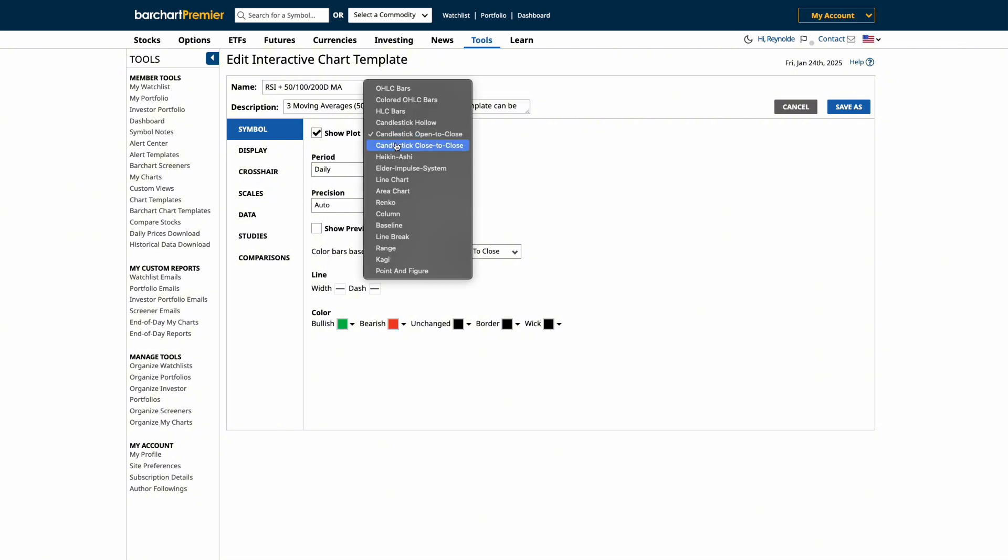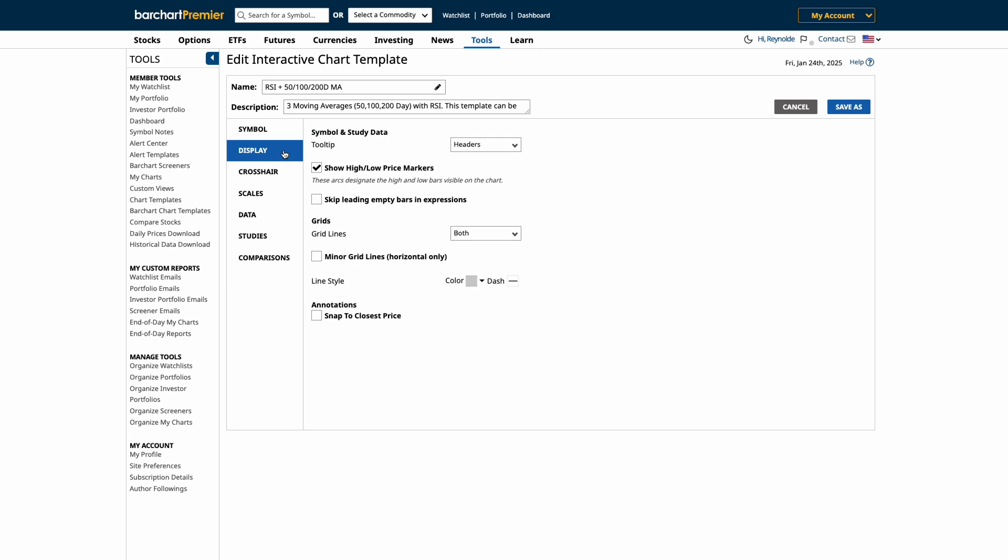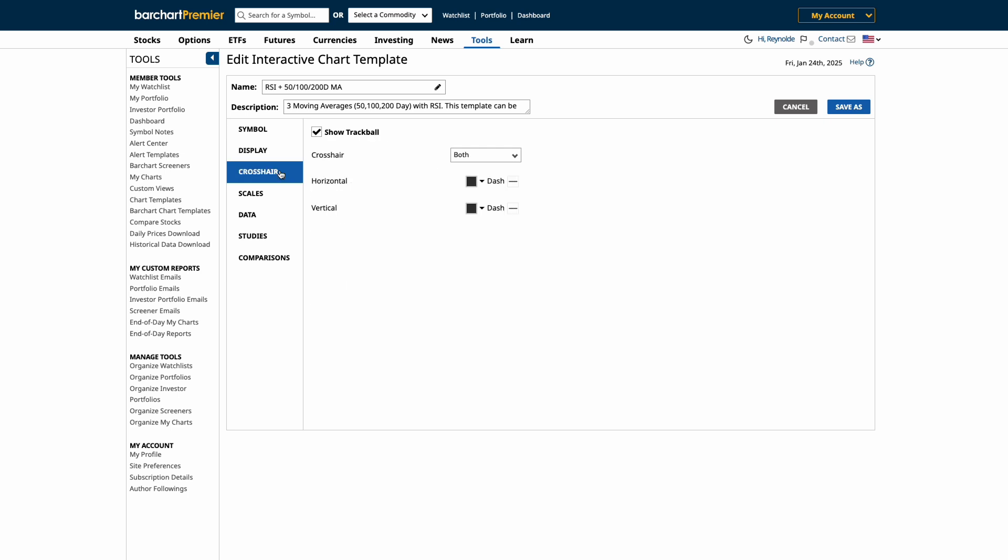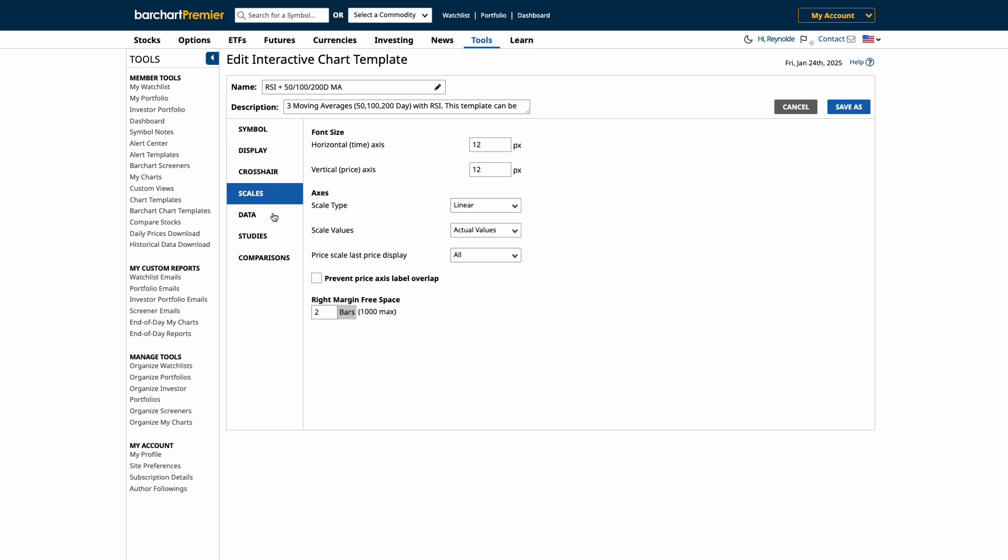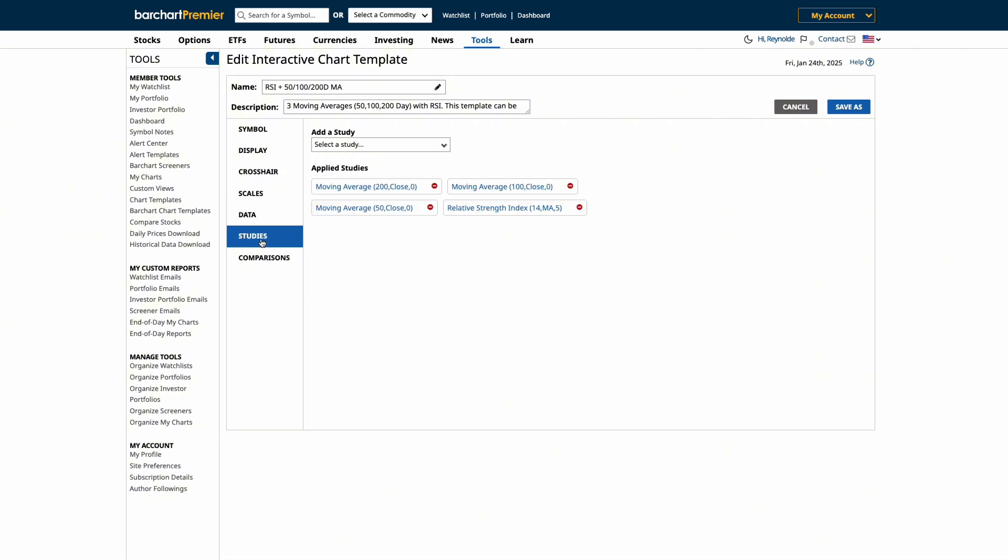Plus chart display settings and even add events like earnings and dividends and add new studies like technical indicators.